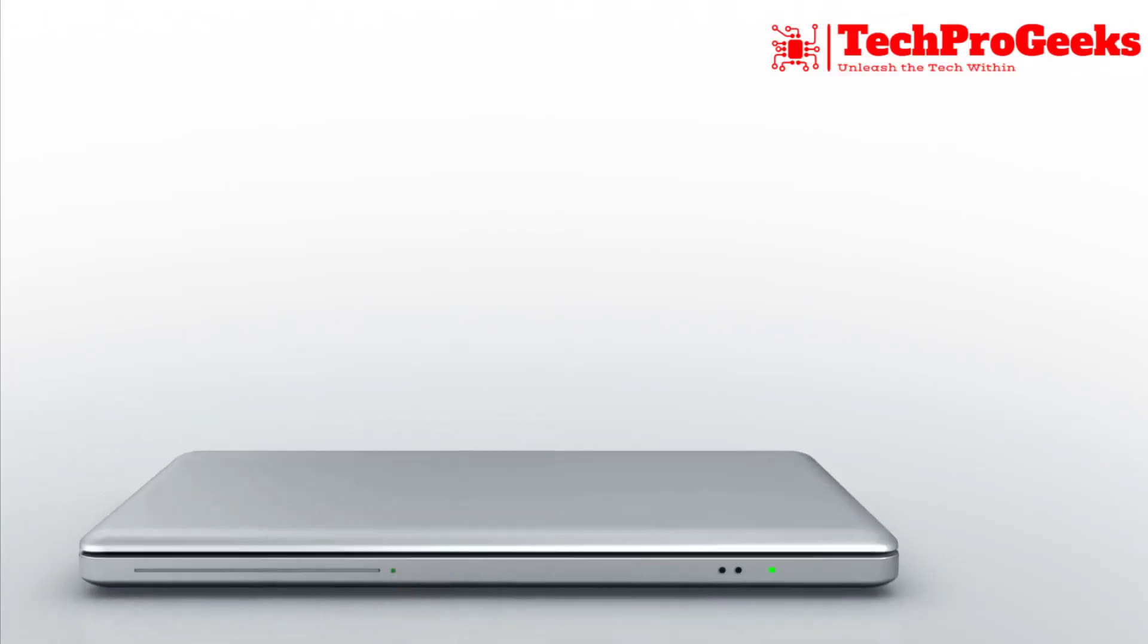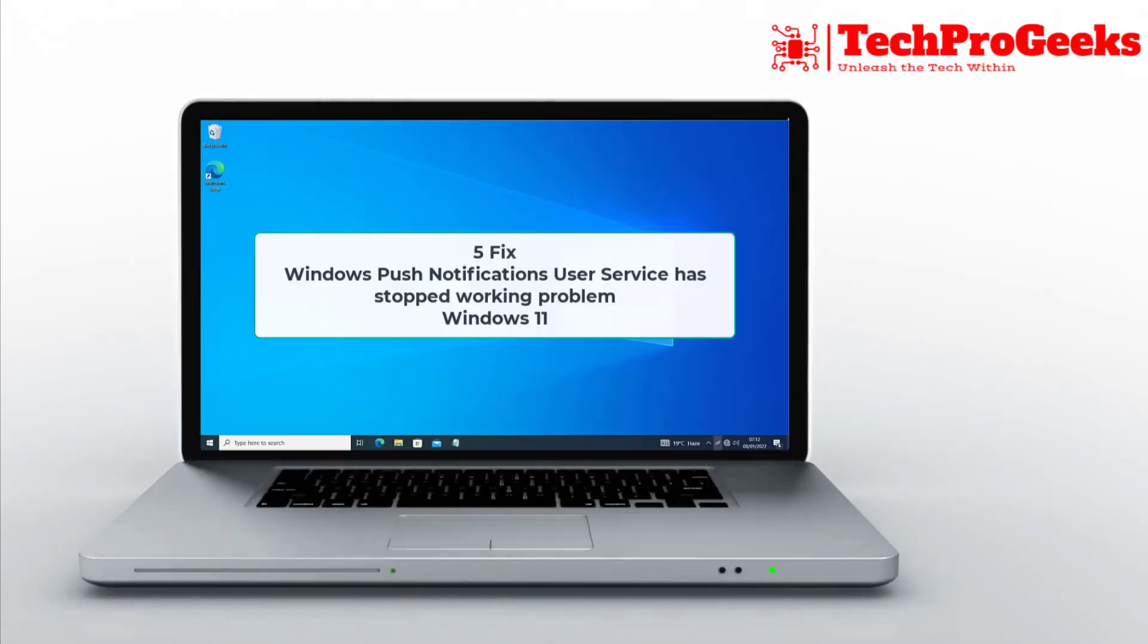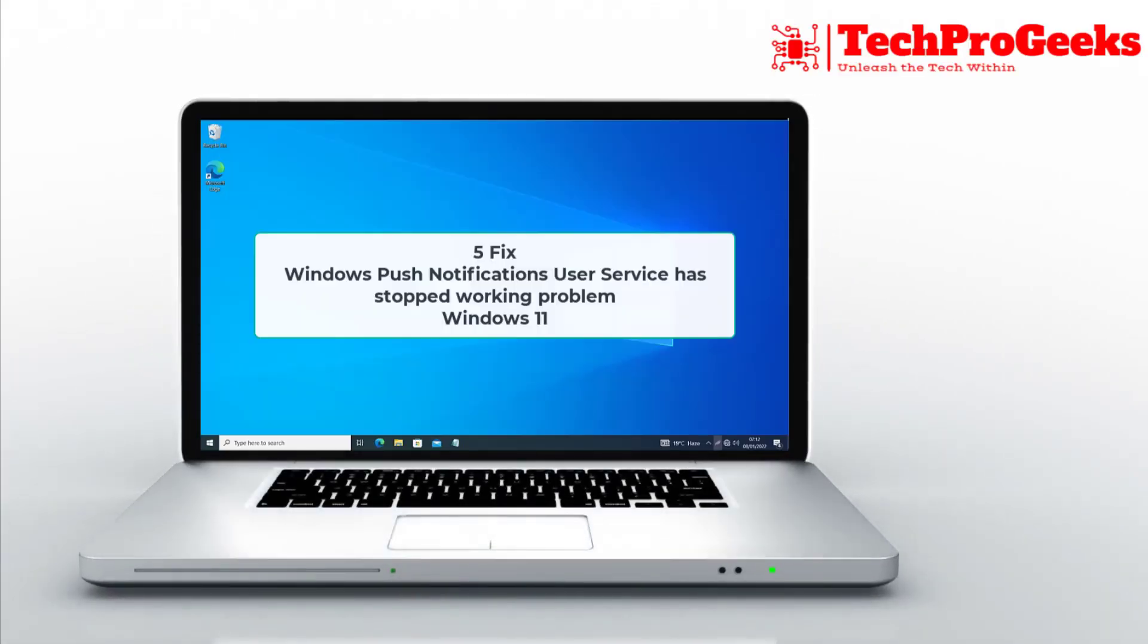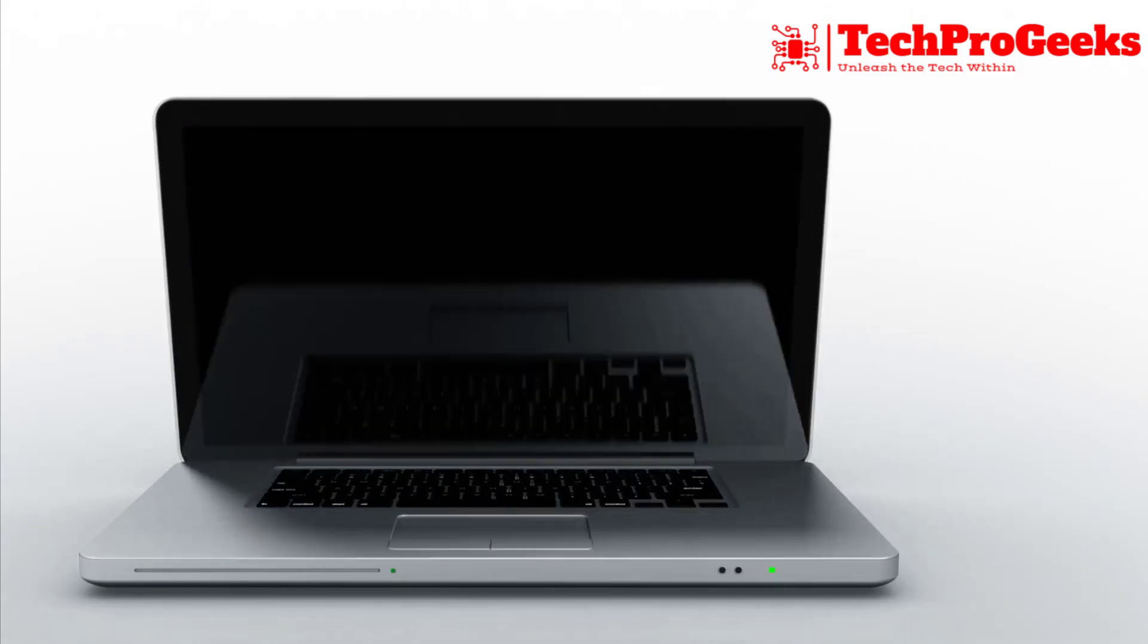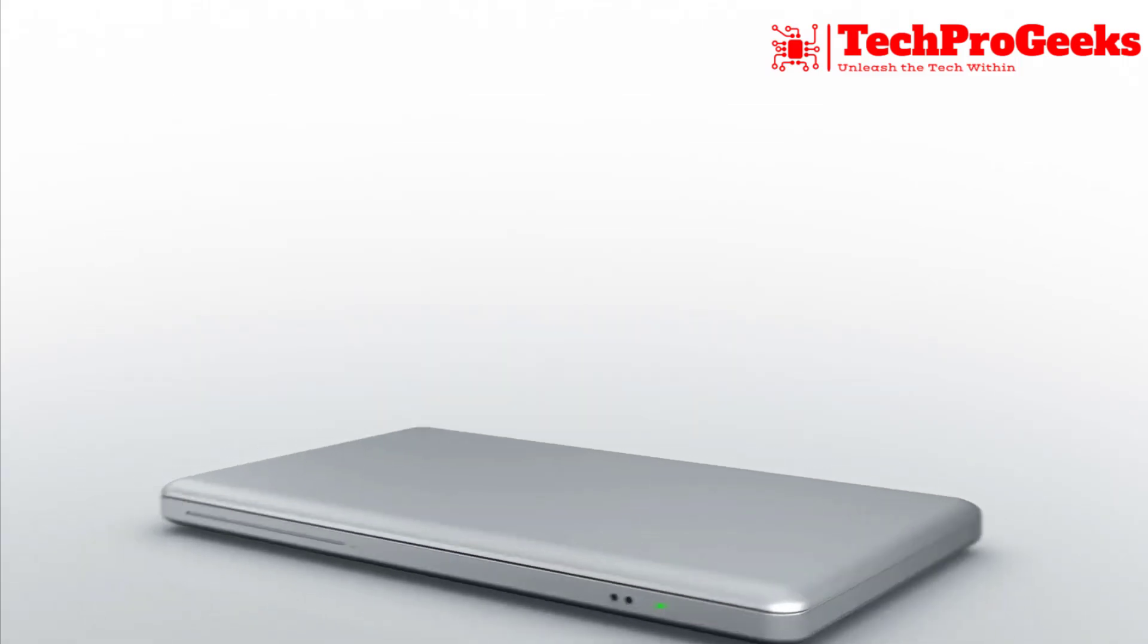I'll walk you through five solutions in this video to resolve the Windows 11 error: Windows Push Notifications User Service has stopped working.